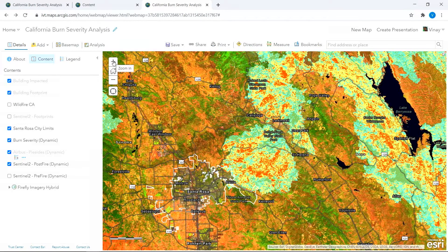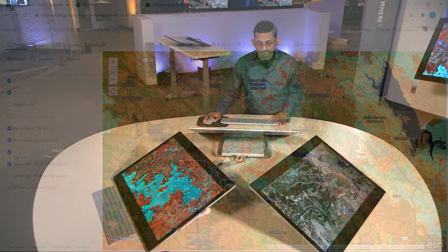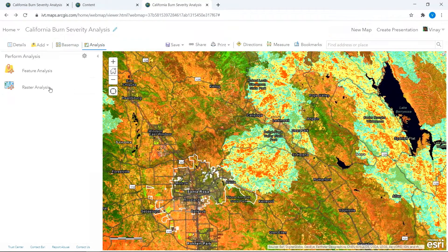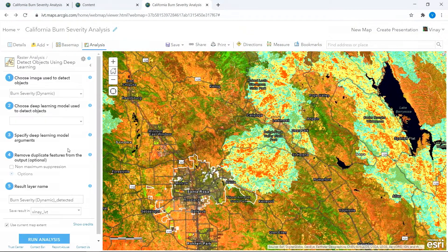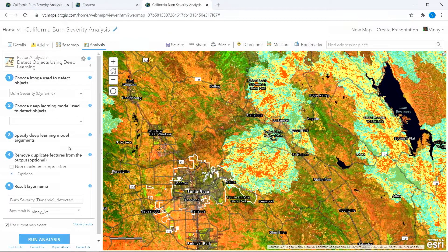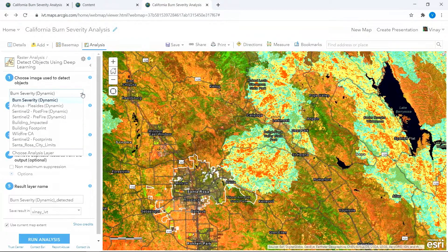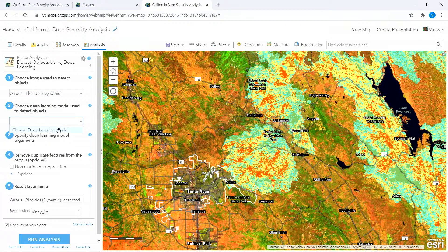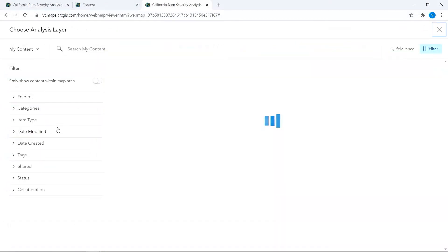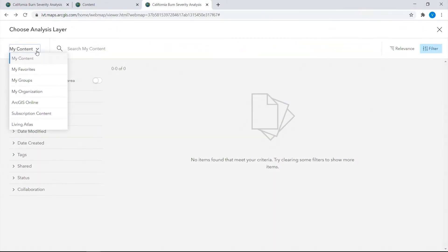Next, I also want to find out the number of buildings within the path of the fires. Given that I don't have pre-mapped building footprints, I can use the new deep learning tools within ArcGIS Online to extract them. For this, I use high resolution imagery provided by Airbus and pick from a library of deep learning models available directly through the Living Atlas.